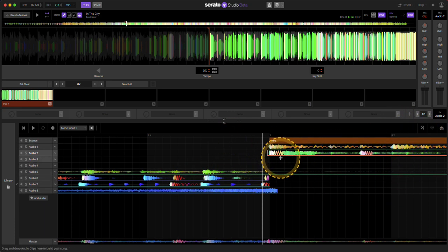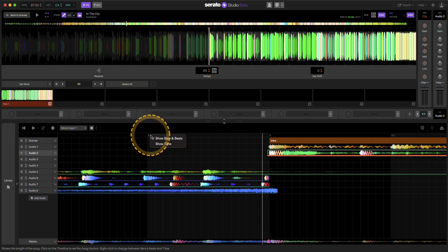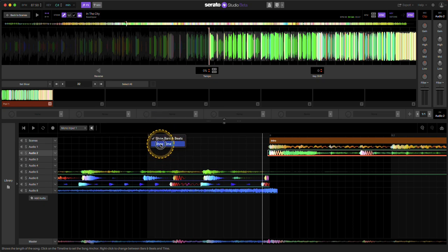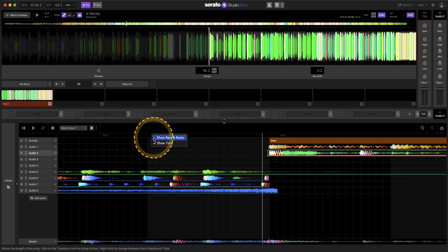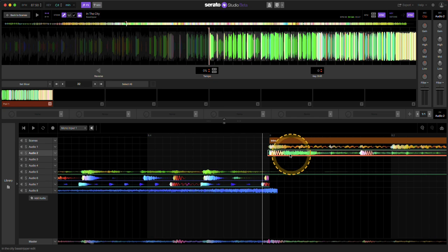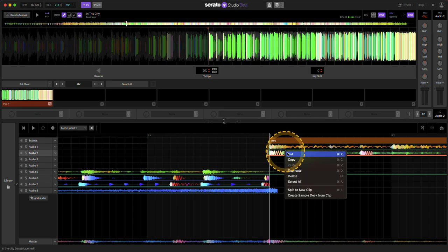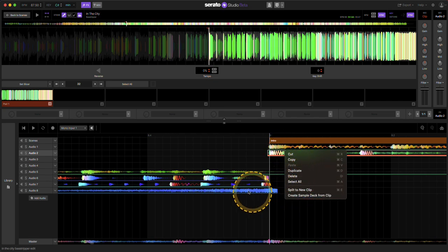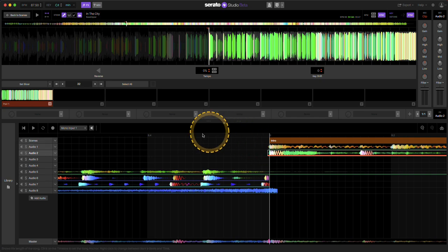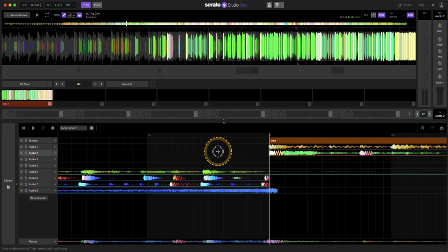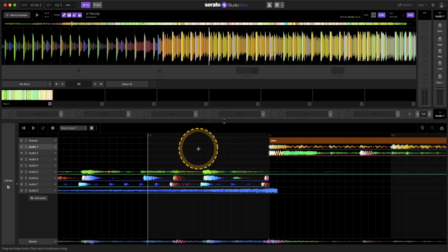And again, all you have to do is go over the timeline. And you have these different menus here. They also added create new sample deck from clip. That was from the past version. And that's about it. I just wanted to make this a quick video.